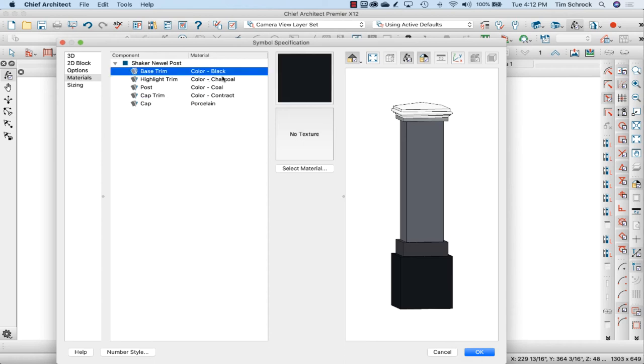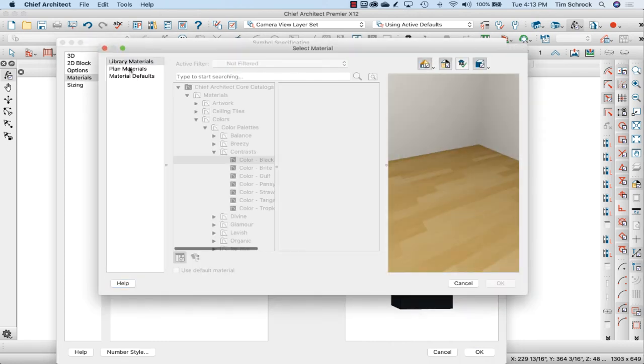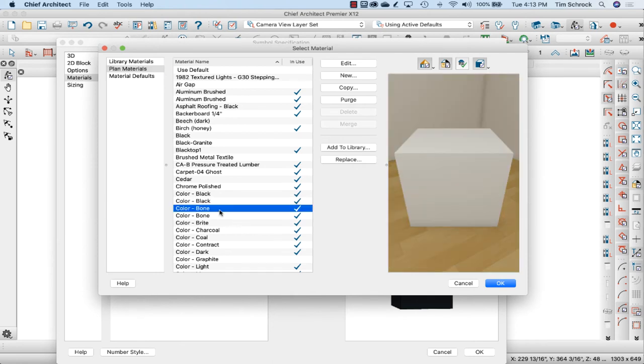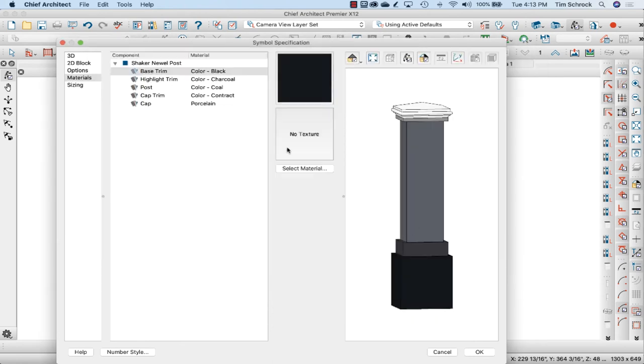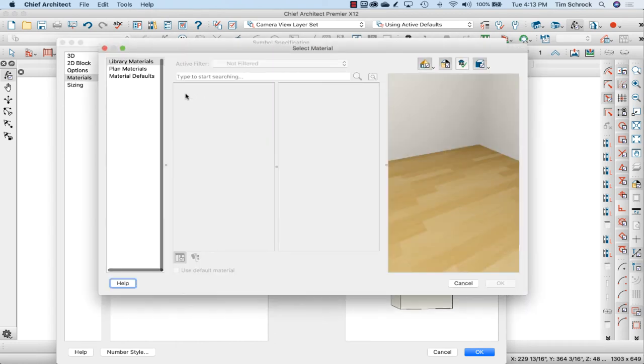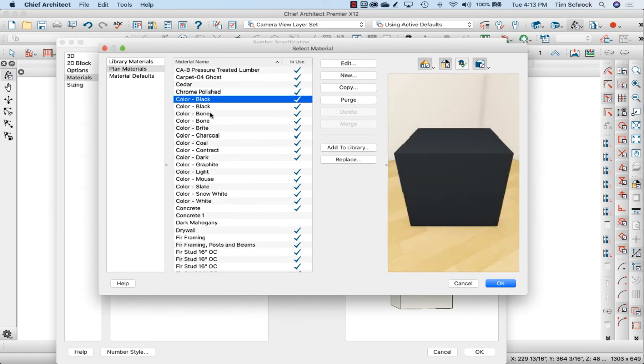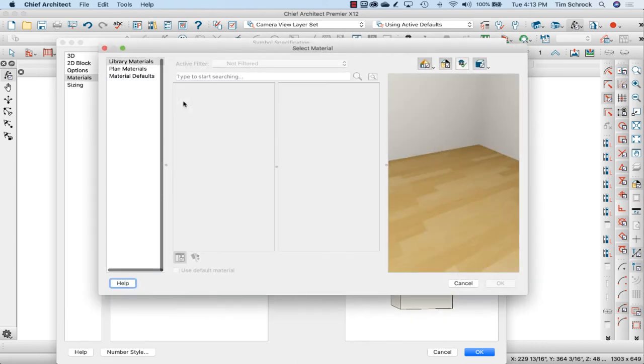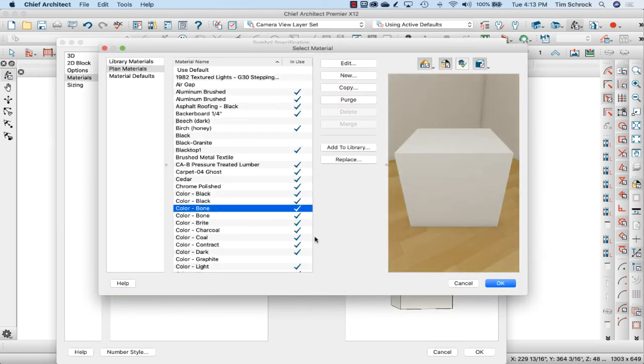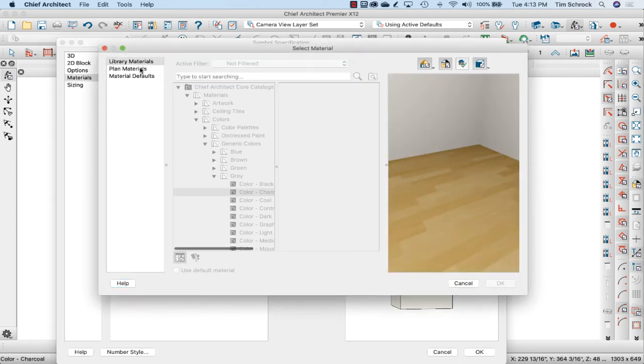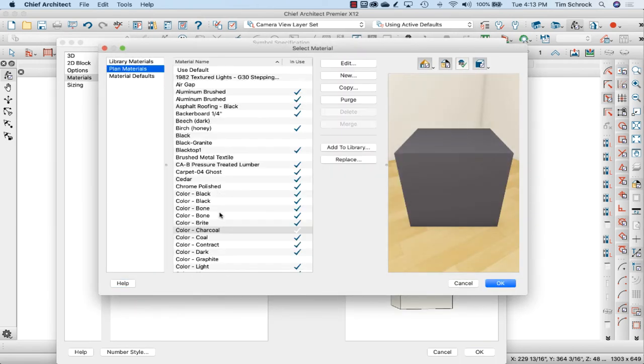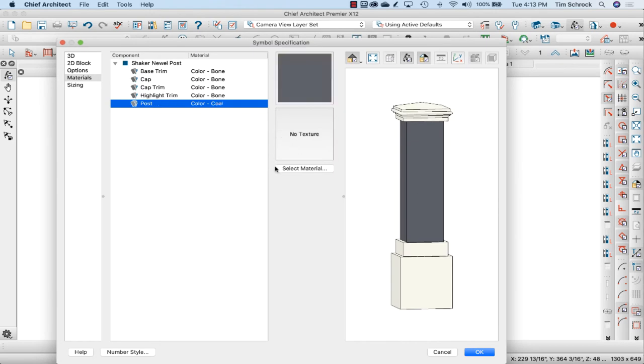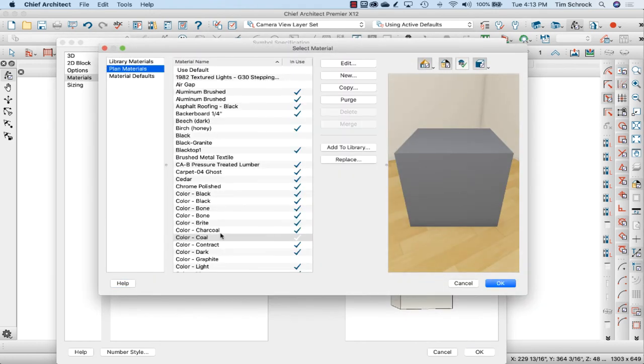And then I can select what the default color is for each of these. Now I have control of each one, but I can make, by default, I can make all of them the same material. So I'm going to select the material and go to my plan material. And we're just going to say color bone for each of them. Again, this is just my default. So when I drop it in from my library, that's what it's going to be using.